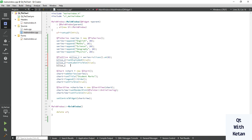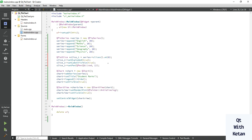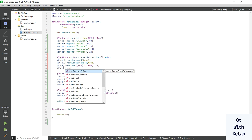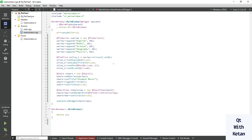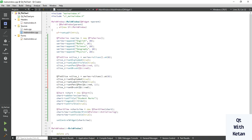Now let's change the color of that particular slice. Set the pen and define a color — for example, red. Set the value, and also set the brush color to red. Now let's run the application. You can see the English slice is now separated from the pie chart.